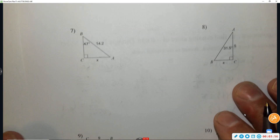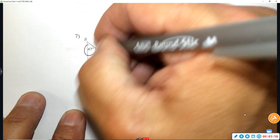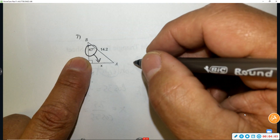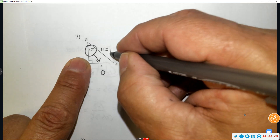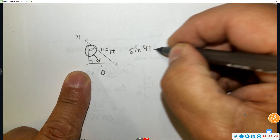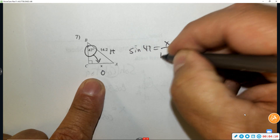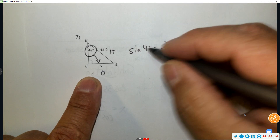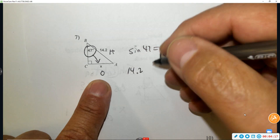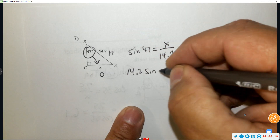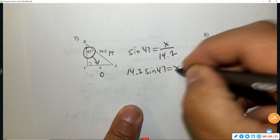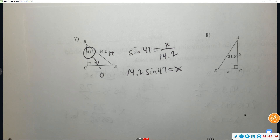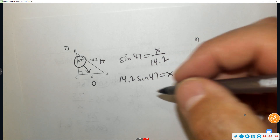Number seven: that is opposite over hypotenuse, so that's sine. Sine of 47 equals x over 14.2. We're going to multiply to get x by itself. Use your calculator and you get 10.4.